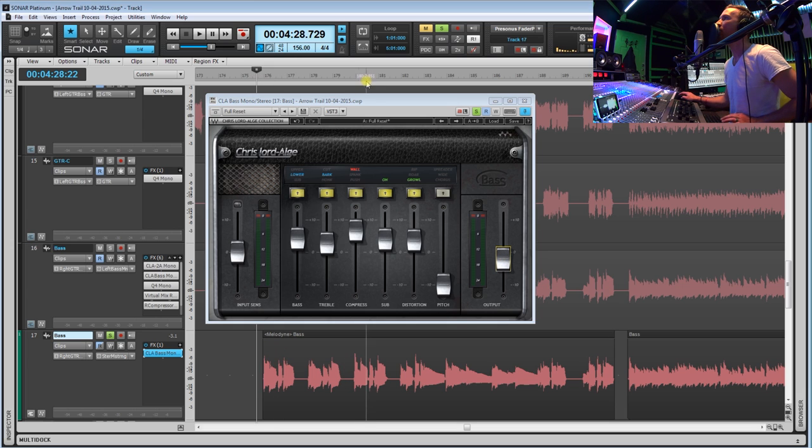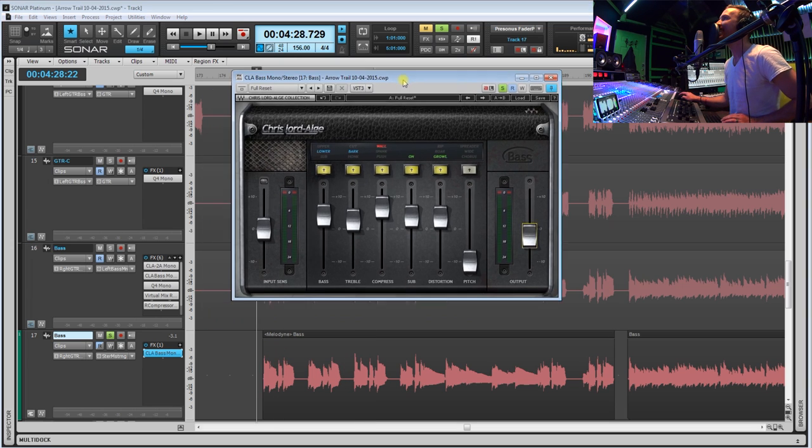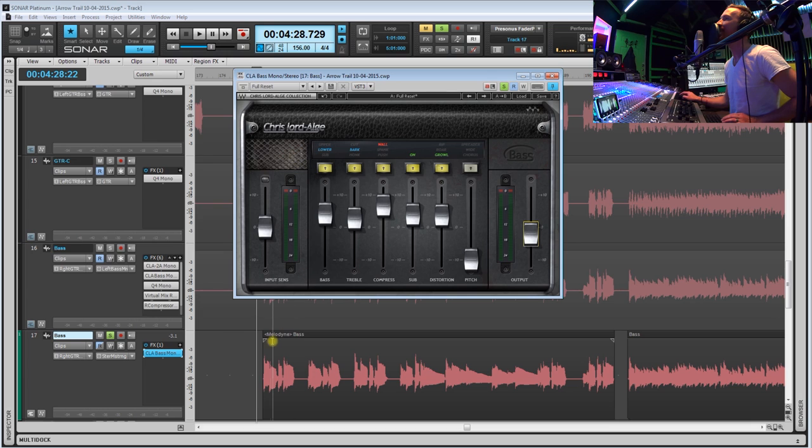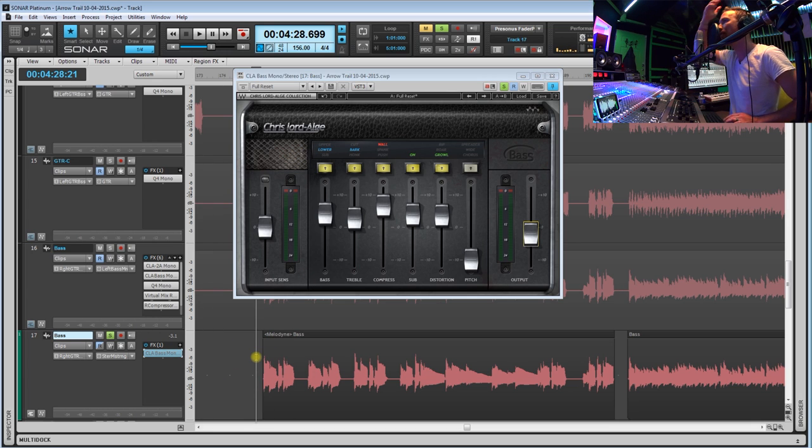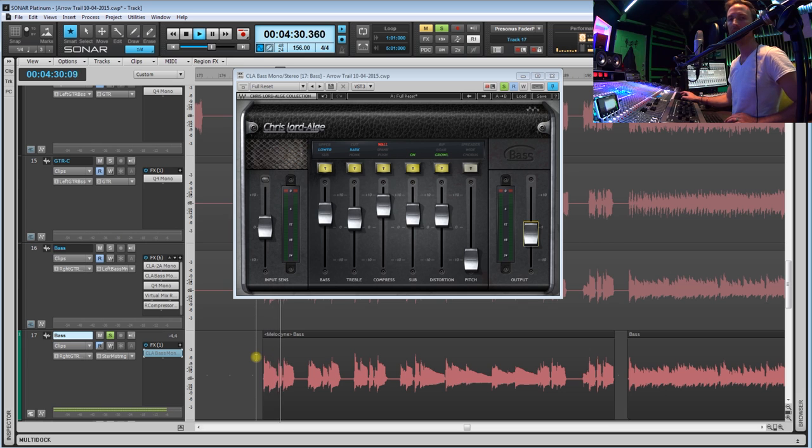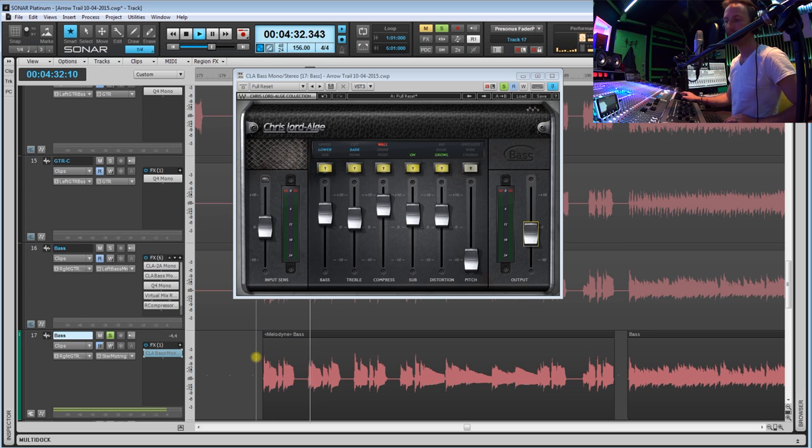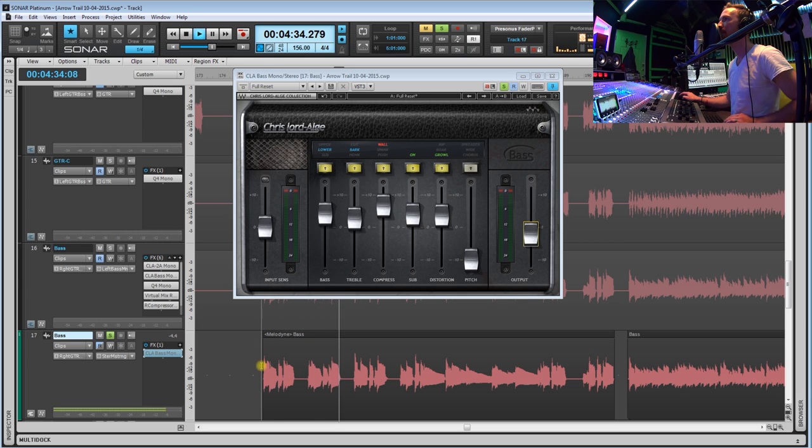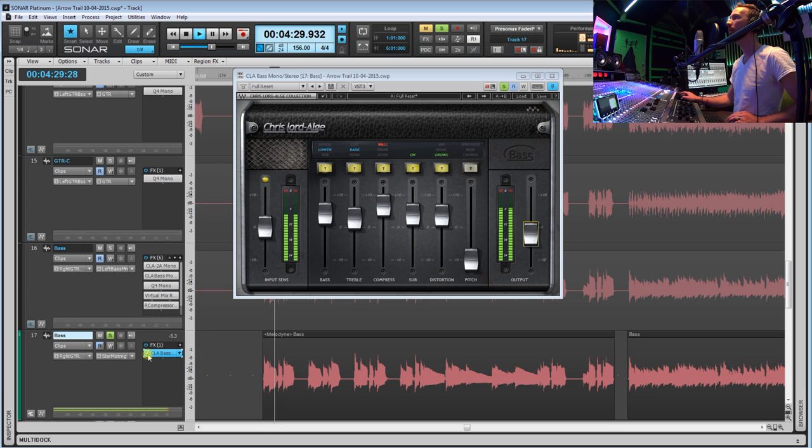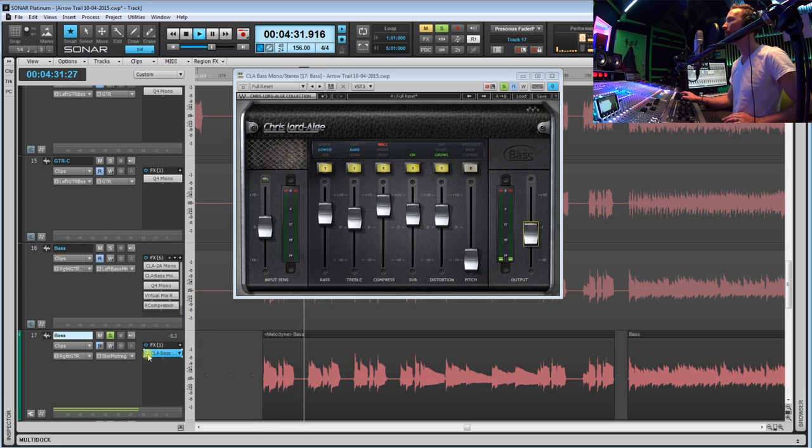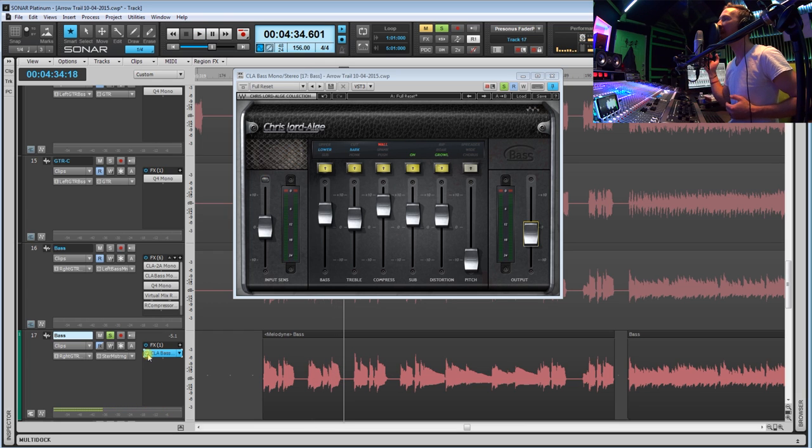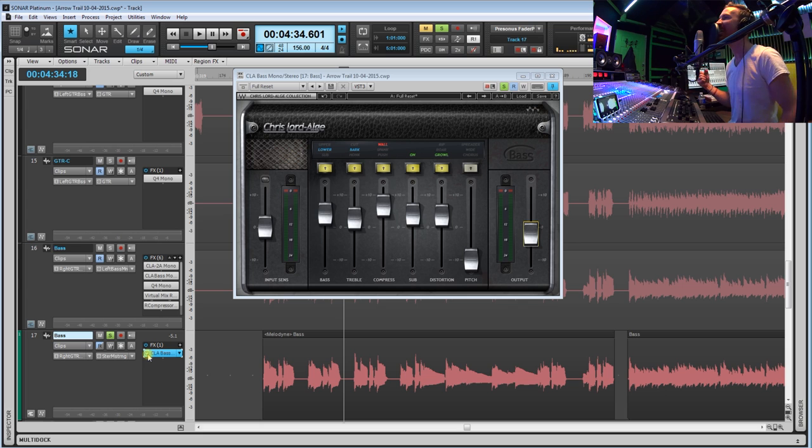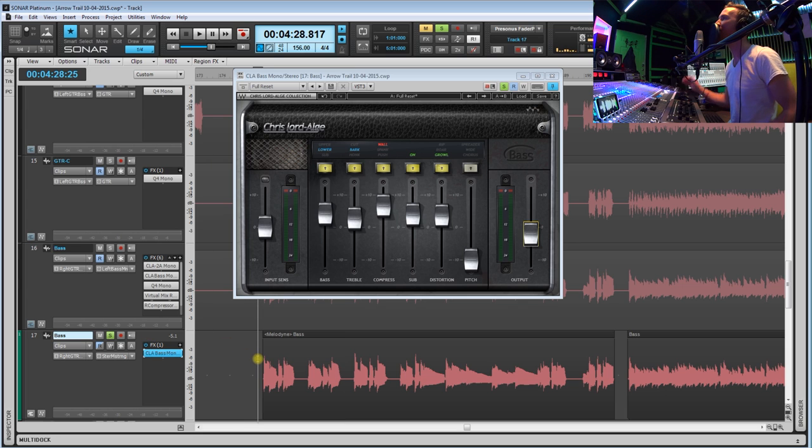So now that we have this all set up, let's take a listen to it with it on and off. So first we'll start with the plugin off, and then with it on. So that is what I'm talking about, that is a growly, angry but fat sounding bass.